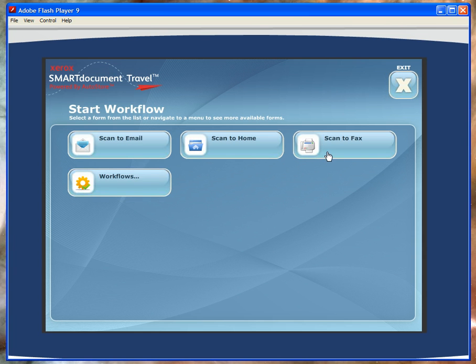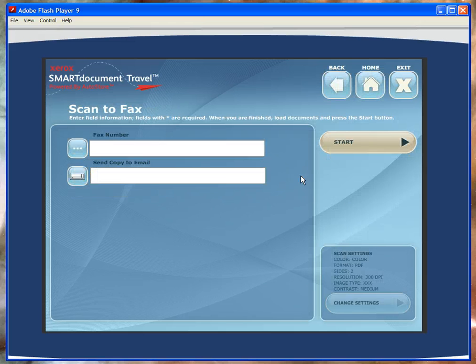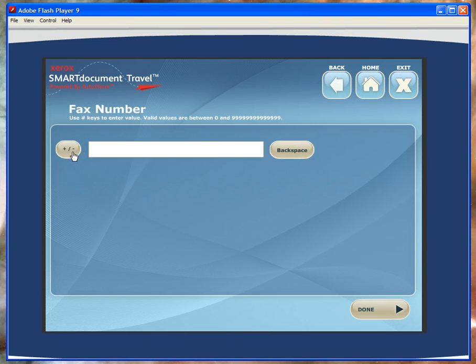The next workflow is Scan to Fax, which is another very popular workflow. It highlights how you enter in a fax number here with the keyboard.